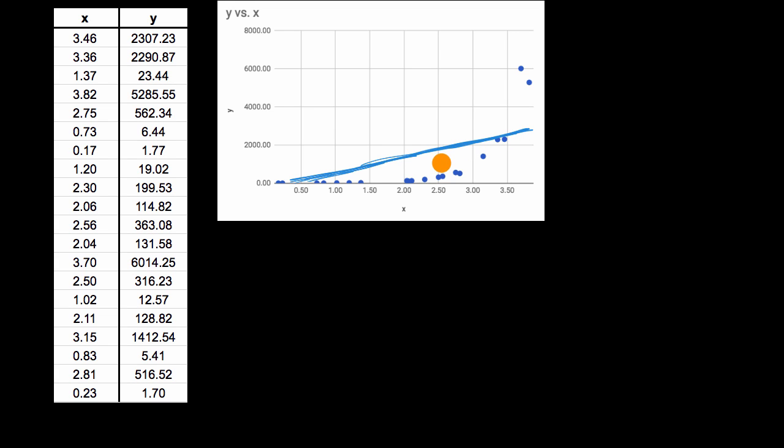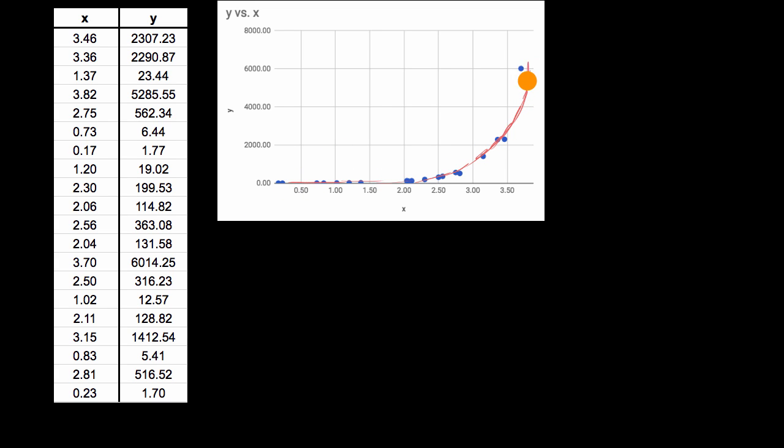And some of you might be saying, well, this looks more like some type of an exponential. So maybe we could fit an exponential to it. It could look something like that. And you wouldn't be wrong.